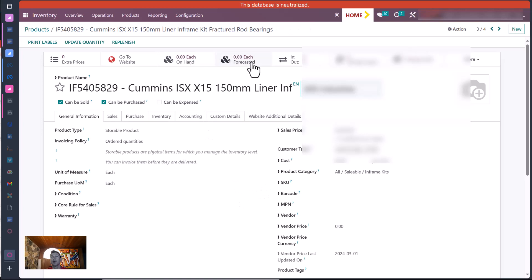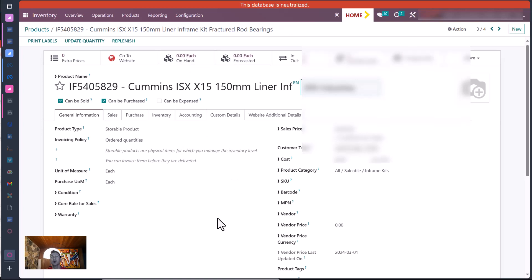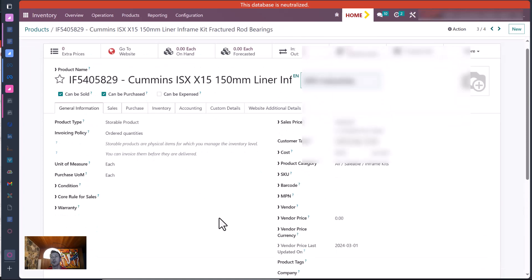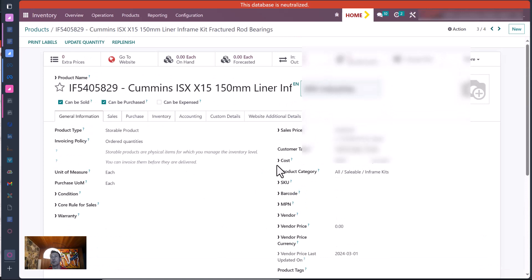And now you've got your on hand and forecasted there, and you should be able to straighten that out.